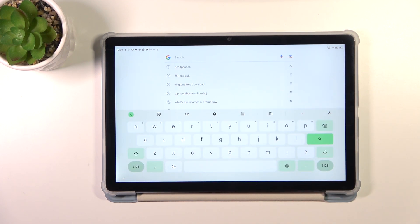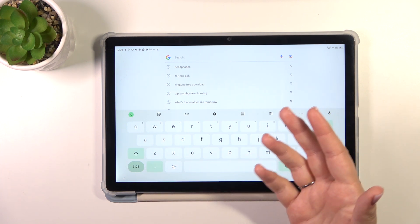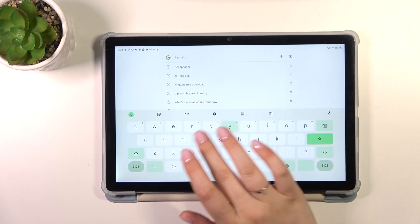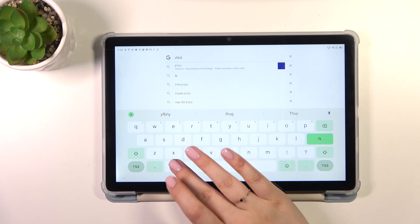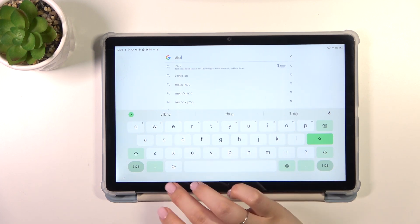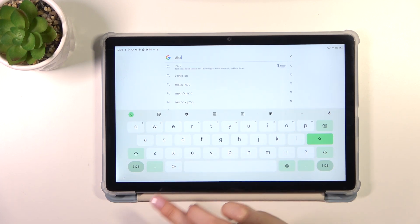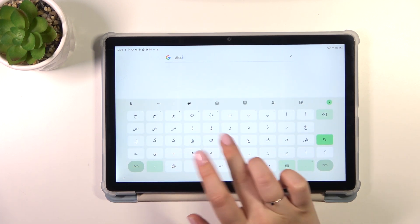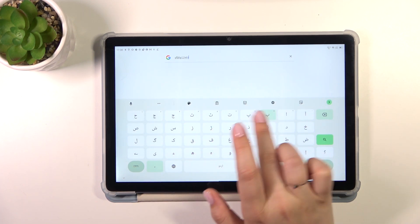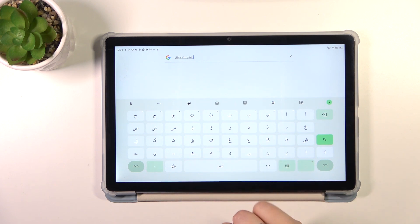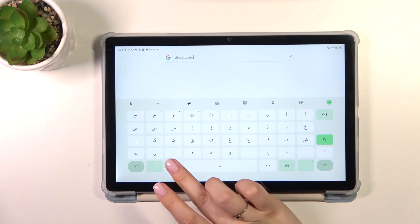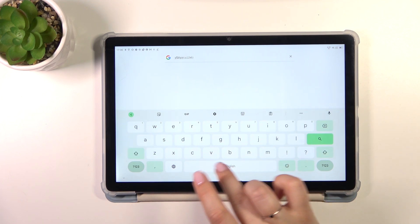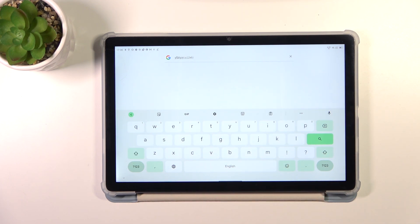And basically we will have two differences. Right now we've got only one visible, the globe icon, the language key, which will allow us to change the keyboard. Let's tap on it, and as you can see, we've got the Urdu. And here we can see also the second difference, so the spacebar, it's not empty anymore. Right now we've got the name of the language we are currently using.